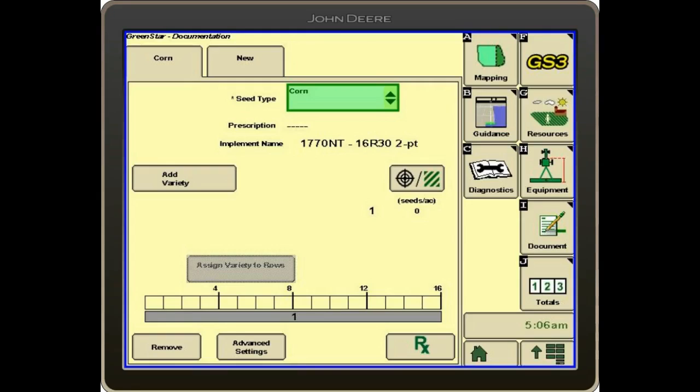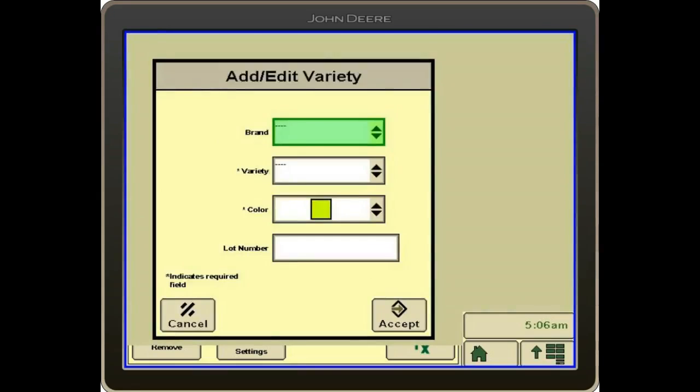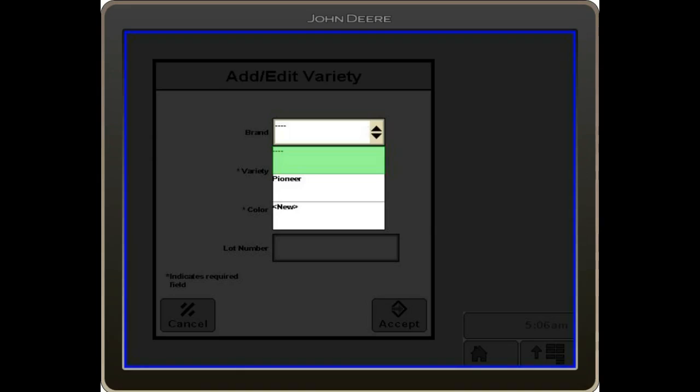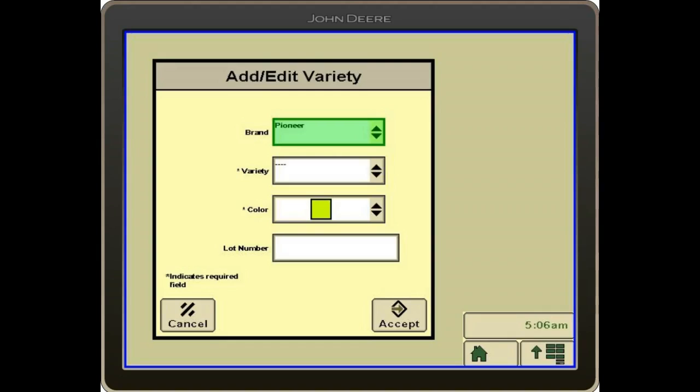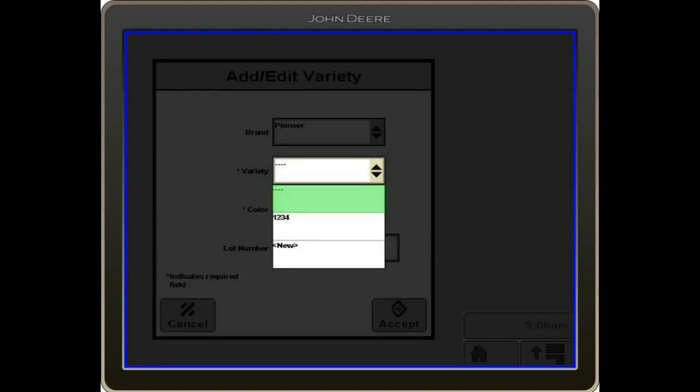And then we're going to add the variety. You can select the brand, and then we can select the variety. These are populated before you go to the field. They'll be on the list.